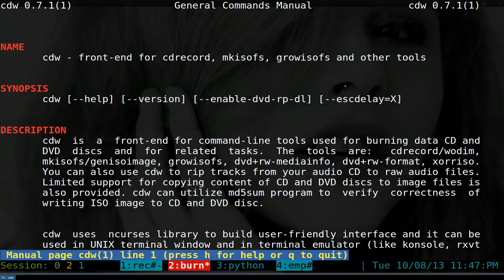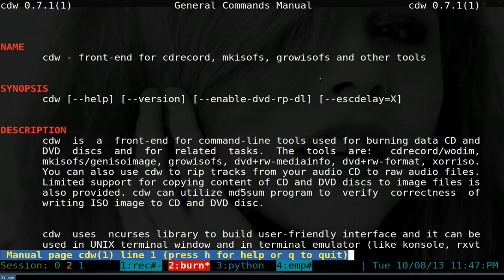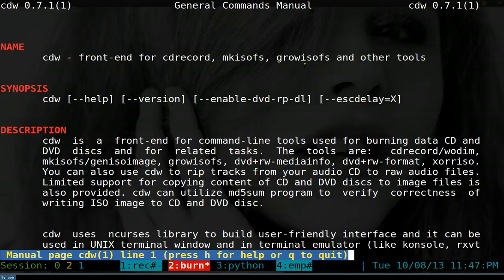The thing is I don't burn CDs that much - maybe once in a blue moon - and that's why I don't remember any of these commands. Obviously if you're doing automation you want scripting, but if you're like me where you burn maybe once a year or not at all, it's a waste of time to look up the commands again and again.